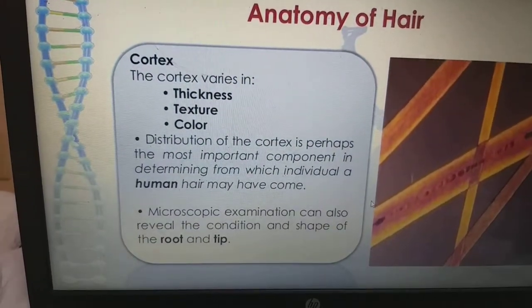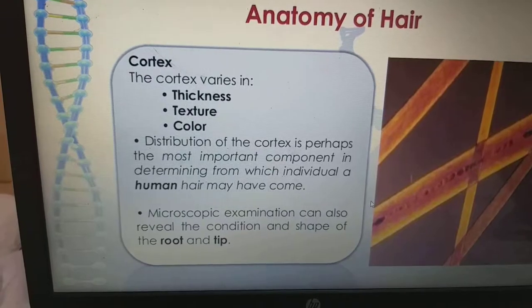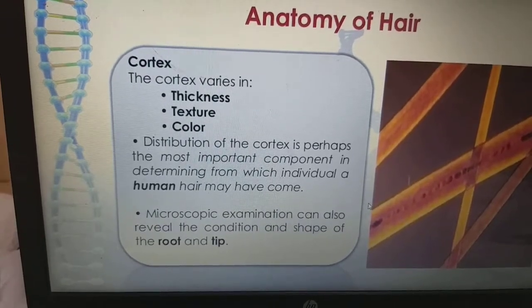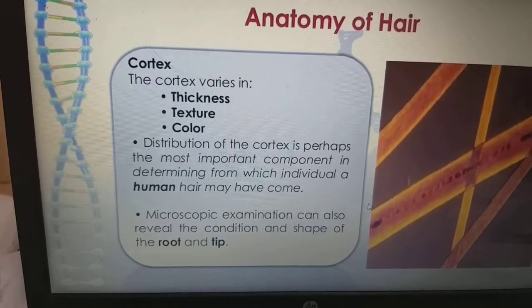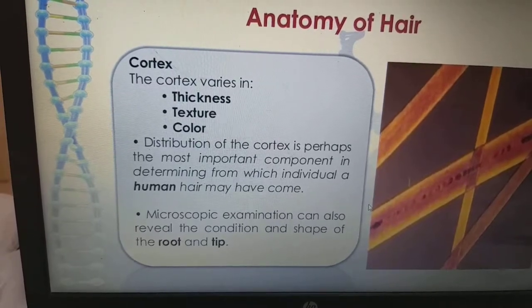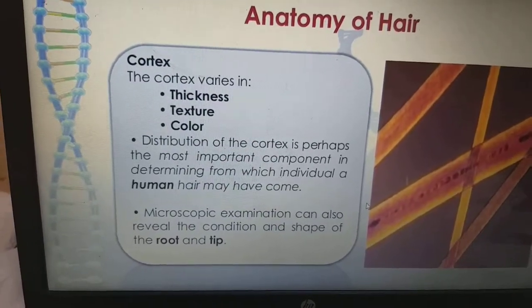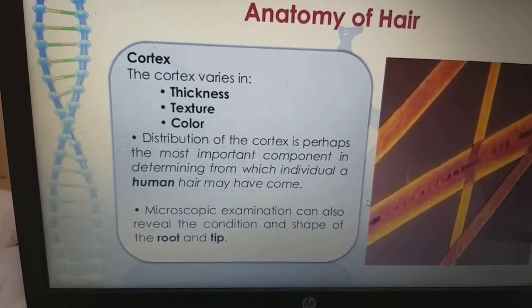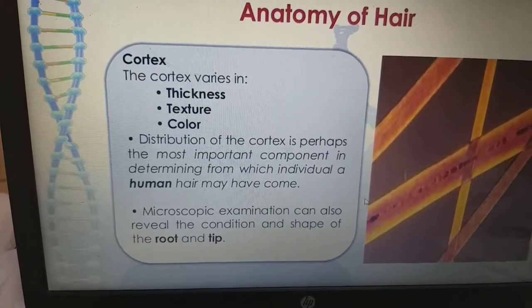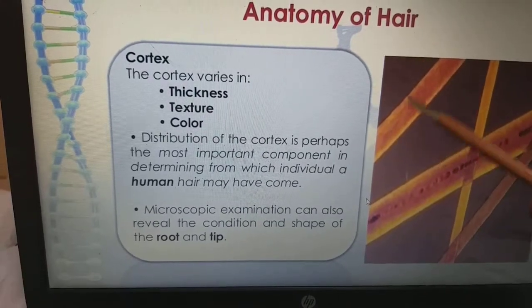Next, the cortex. The cortex varies in thickness, texture and color. Distribution of the cortex is perhaps the most important component in determining from which individual a human hair may come from. Microscopic examination can also reveal the condition and shape of the root and tip. Here we have a picture of the cortex.